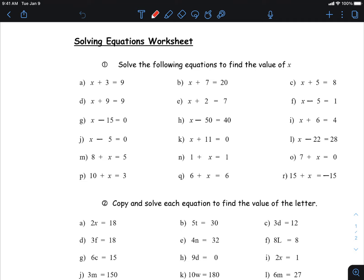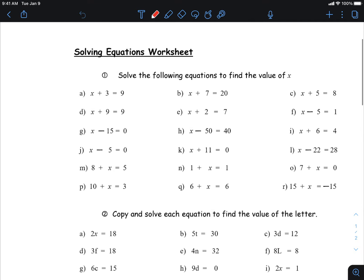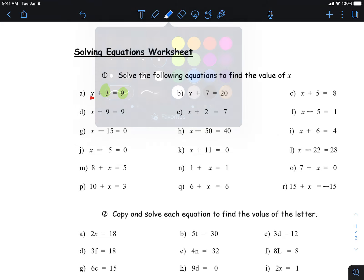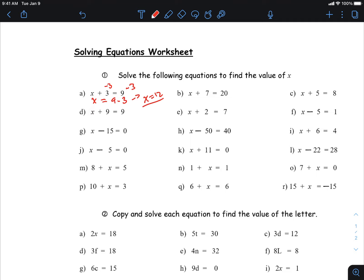We'll start easy and build up to the more complicated questions. For instance, if I want to get x by itself, I need to collect like terms. I have two different things: x's (the rods) and numbers. To get the numbers on the same side, I minus three from both sides — we call this a zero pair. So x equals nine plus three, which means x equals 12.